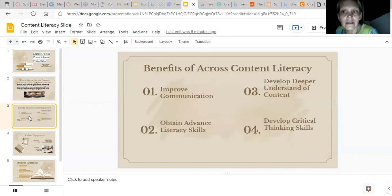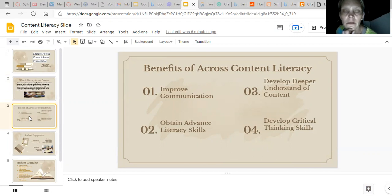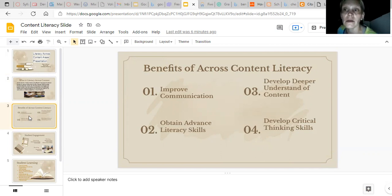Some benefits of content literacy: it's going to improve communication. When we use reading, writing, spoken word, speaking, and listening — all those forms are how we communicate. When we take that into our content, it improves how we understand and take in new content when we are learning. But it also gives us practice on how to communicate, and I'll go further on that in another slide.